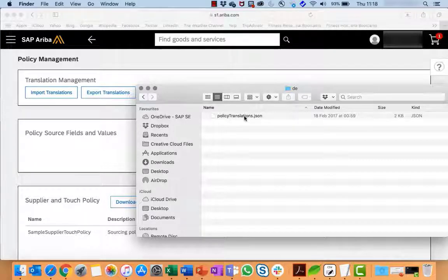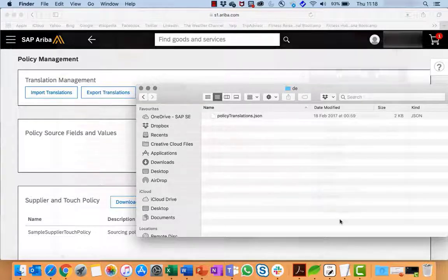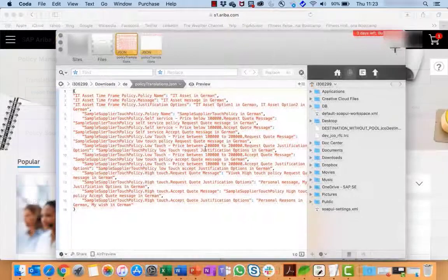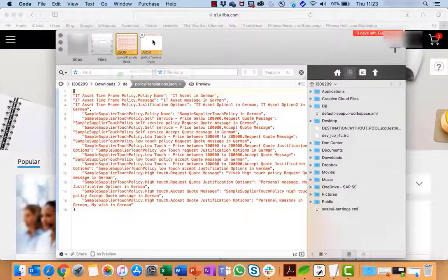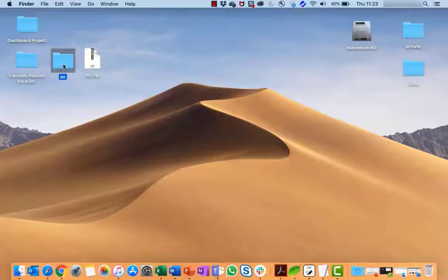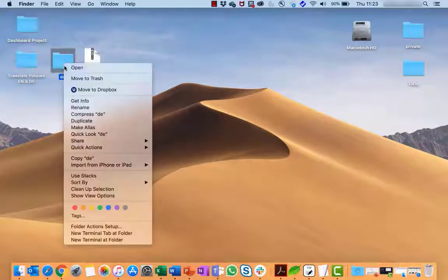One language folder at a time, open the policy.translations.json file for that language in a text editing program. Translate all the relevant information in your files. Use a tool to zip the language folder to create the zip file. For example, zip your DE folder to create the zip file.